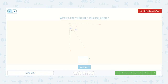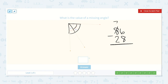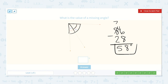What is the value of the missing angle? Here we have the total angle measurement of 86 degrees, and this angle is 28 degrees, so we need to find out what the other angle is. We would take 86 and subtract 28 from it to find the missing angle measurement. 6 minus 8 — we can't do that, so we borrow from our 8. Now we have 16 minus 8, which is 8, and 7 minus 2, which is 5. So it is a 58 degree angle.